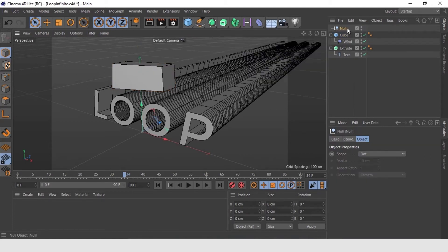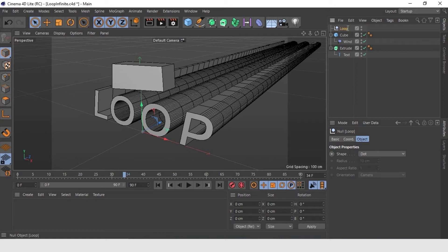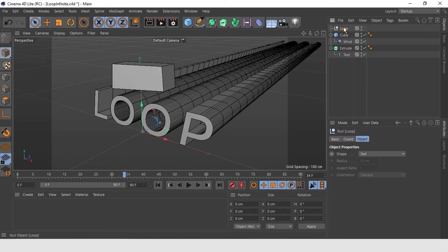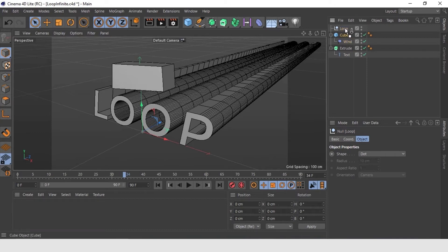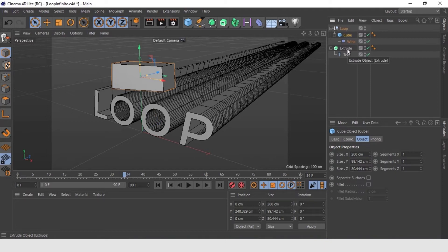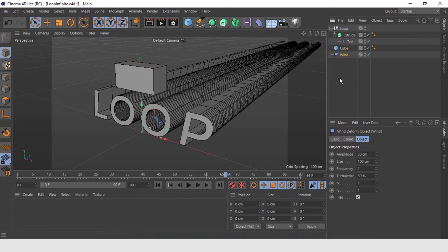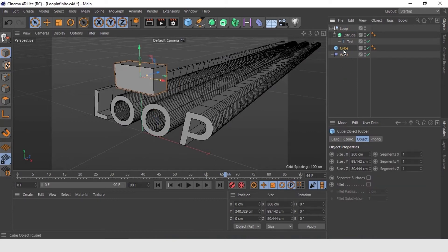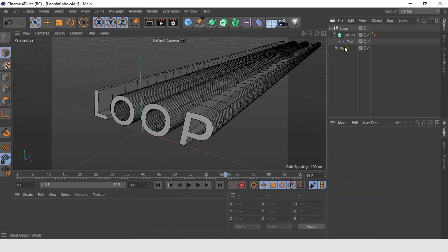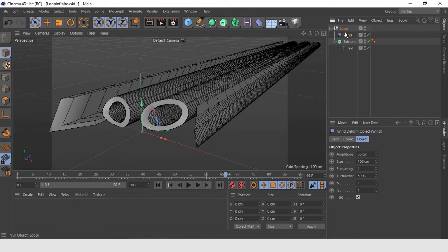We are going to generate it. We change its name. We are going to put waves here. And what we have to do is make a child of the null object both the extrusion and the wind deformer. And in this case, we are going to erase the cube if they are at the same height. Everything that is inside this null object is going to be affected by the deformer and I am going to show it to you.